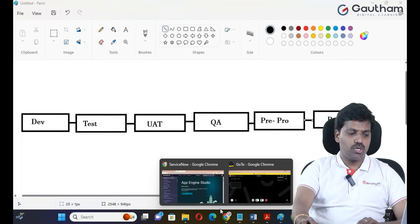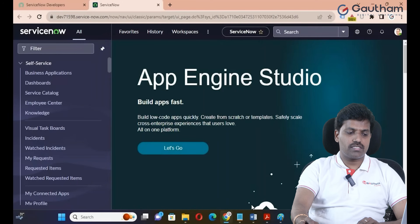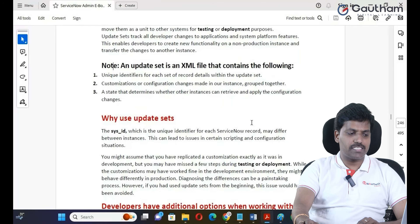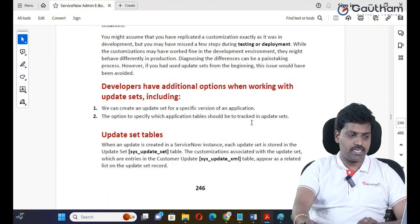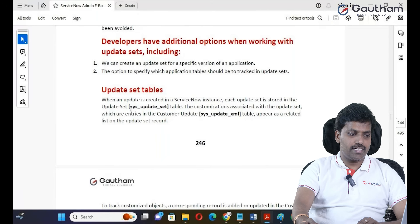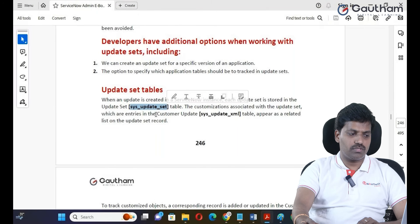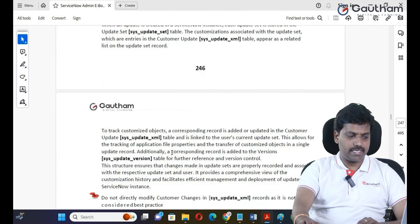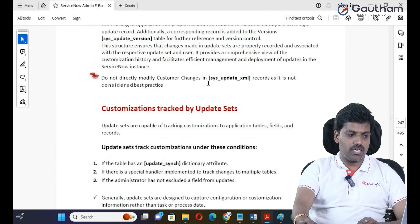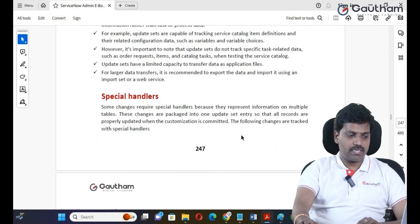If you want to move changes across environments, you can create a local update set. Every update set will be stored in the table called sys_update_set. XML files in the environment can also be stored in the table called sys_update_xml.